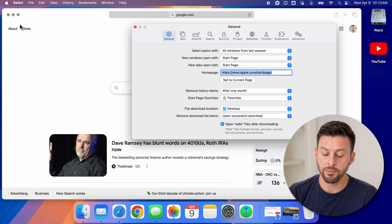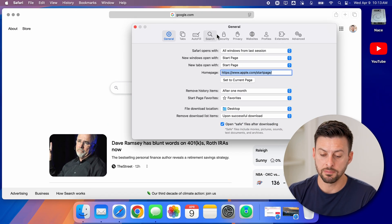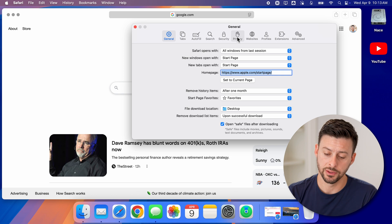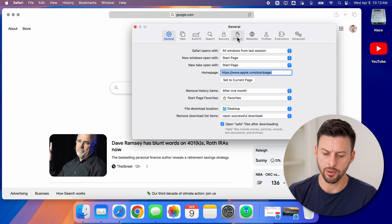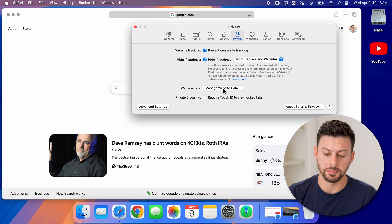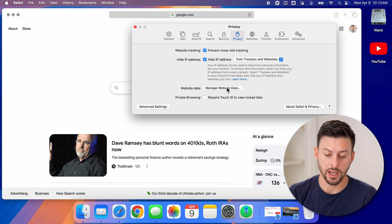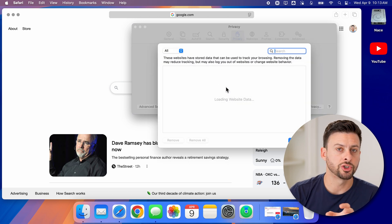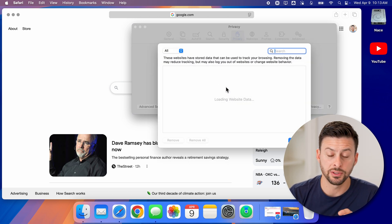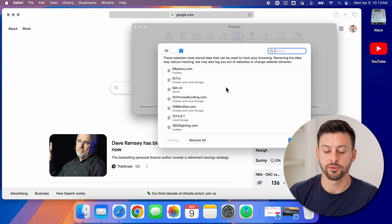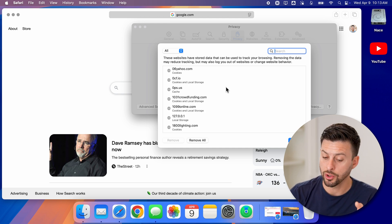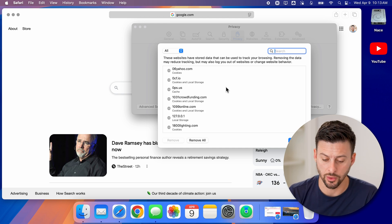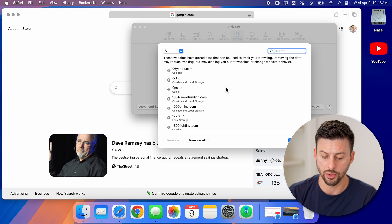Now from here, you can see midway down is privacy. So let's tap on privacy. And then you can see here manage website data, I can tap on that. And this will show me every single website that has information or cookies or cache that is stored on my computer.